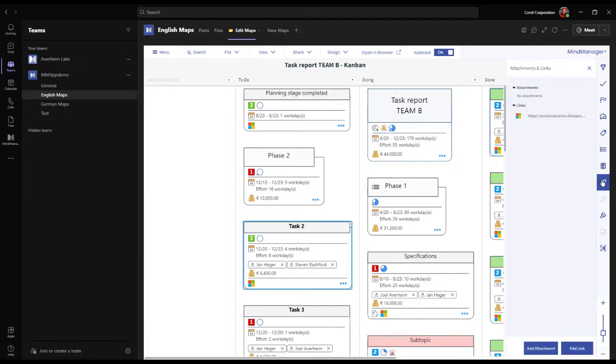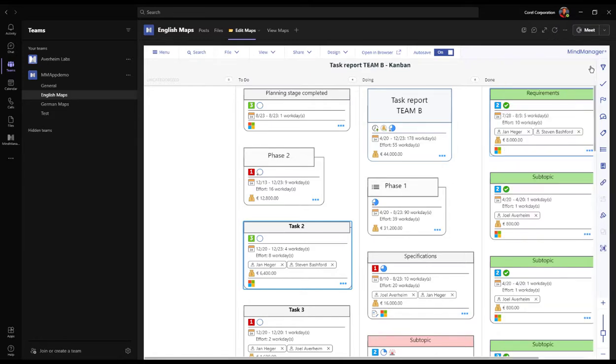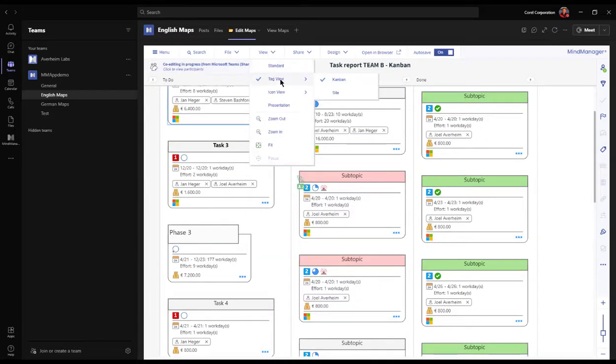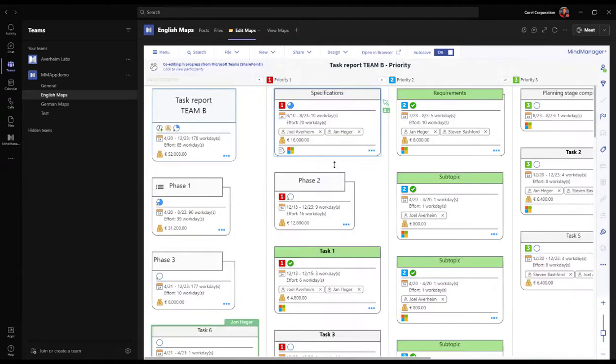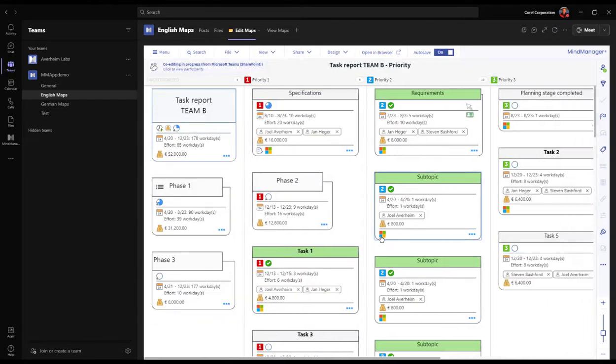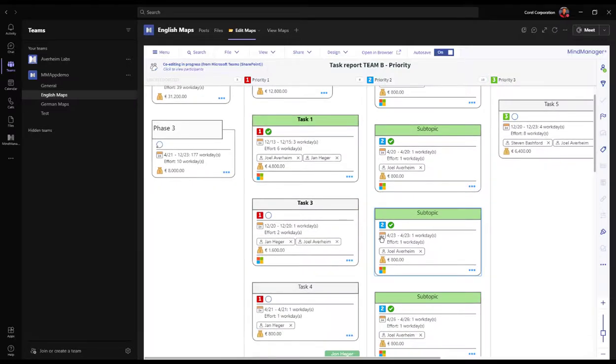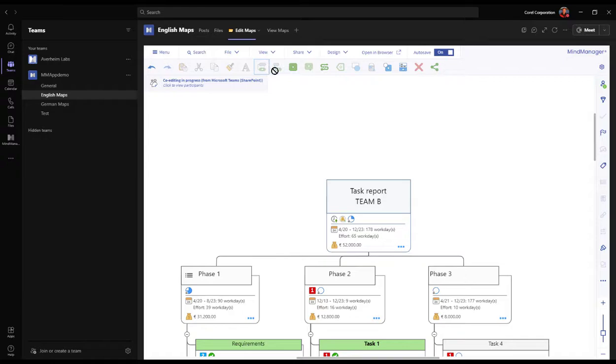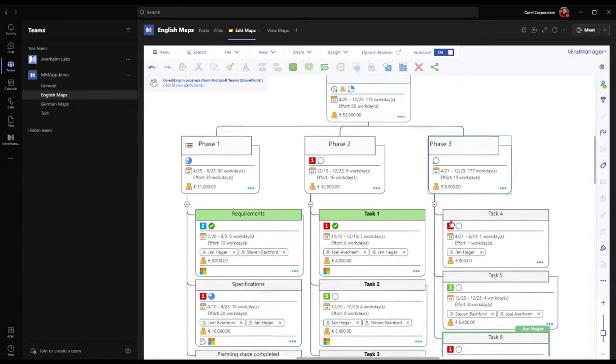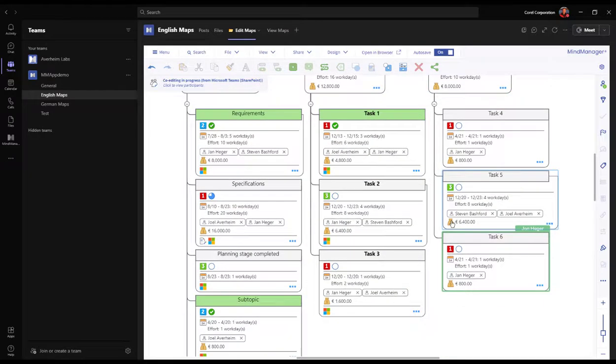Have a look at the properties in the topics, add notes, links, attachments—exactly like it would be a standard mind map. Now we also have the MindManager snap queue in the Teams application. Let's jump over to the priority view, and exactly like with tag view, we can work our topics here, change priorities, and anytime we want, return to the standard view to review the full map.